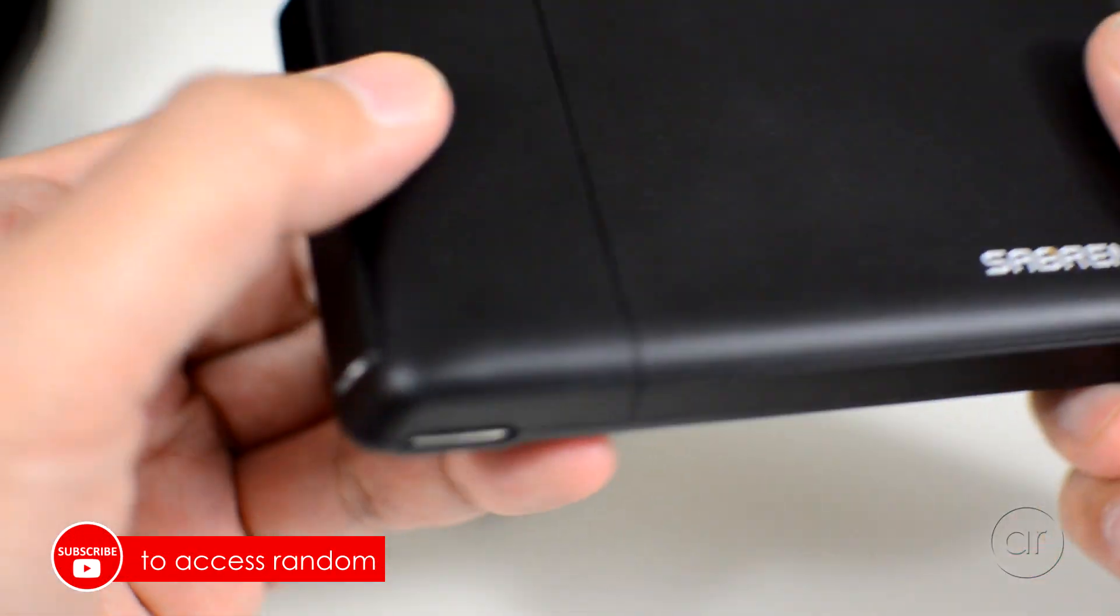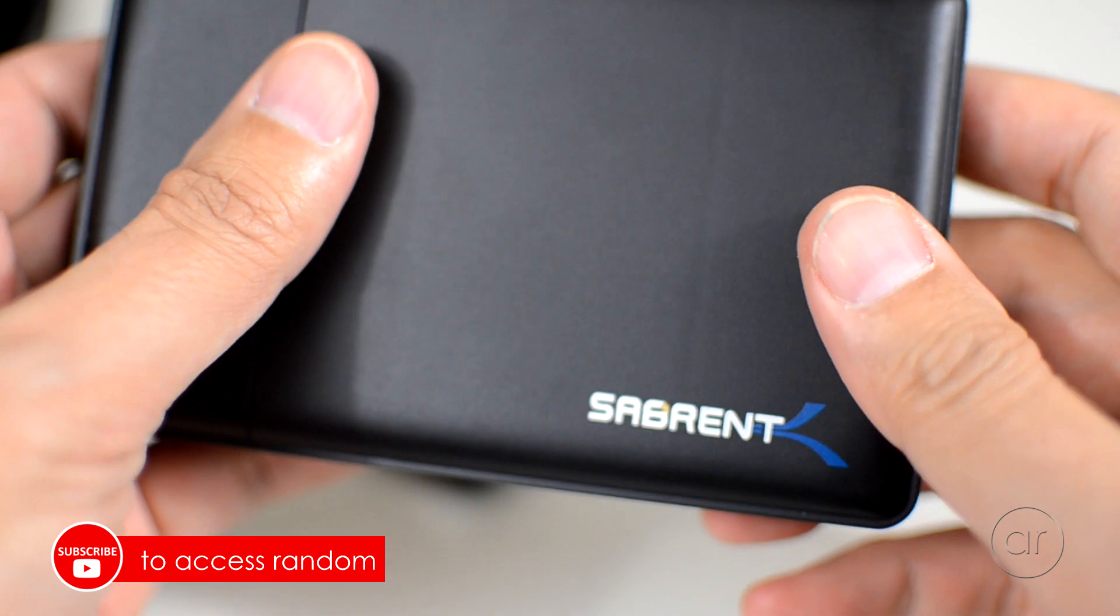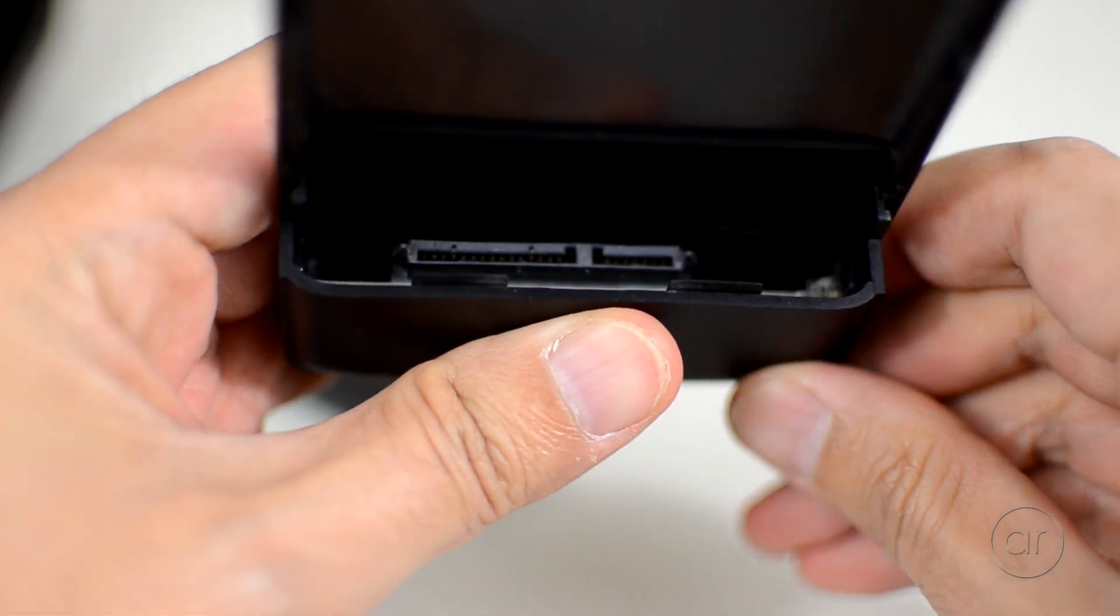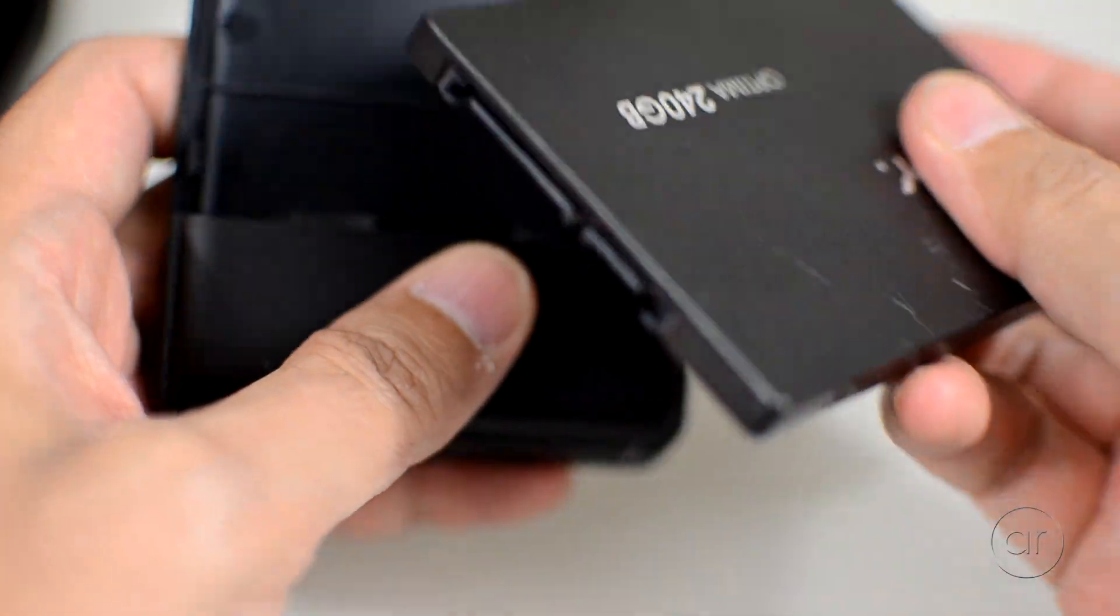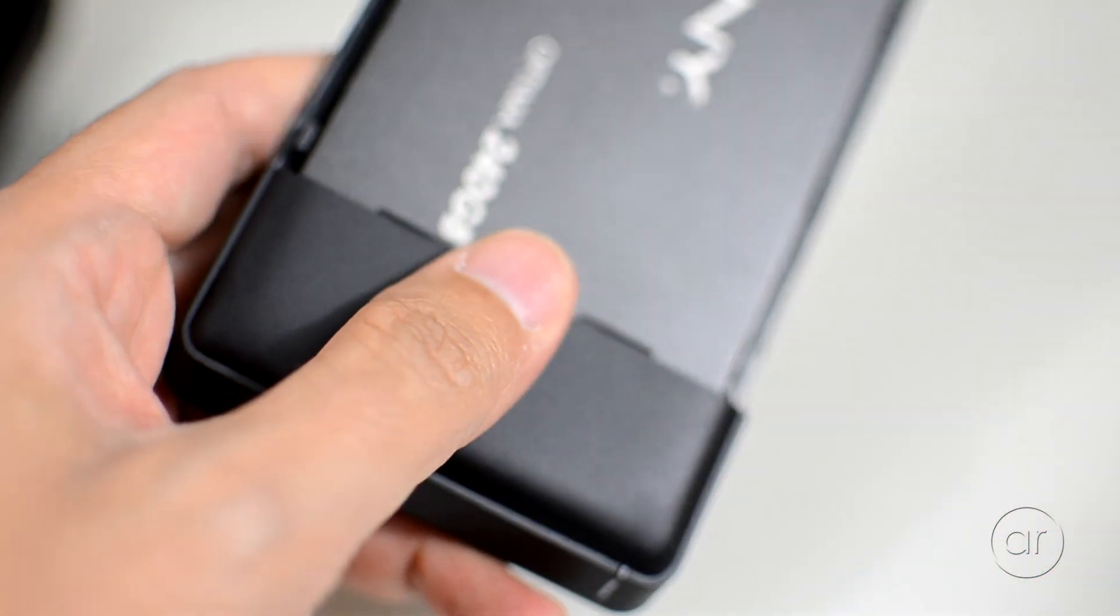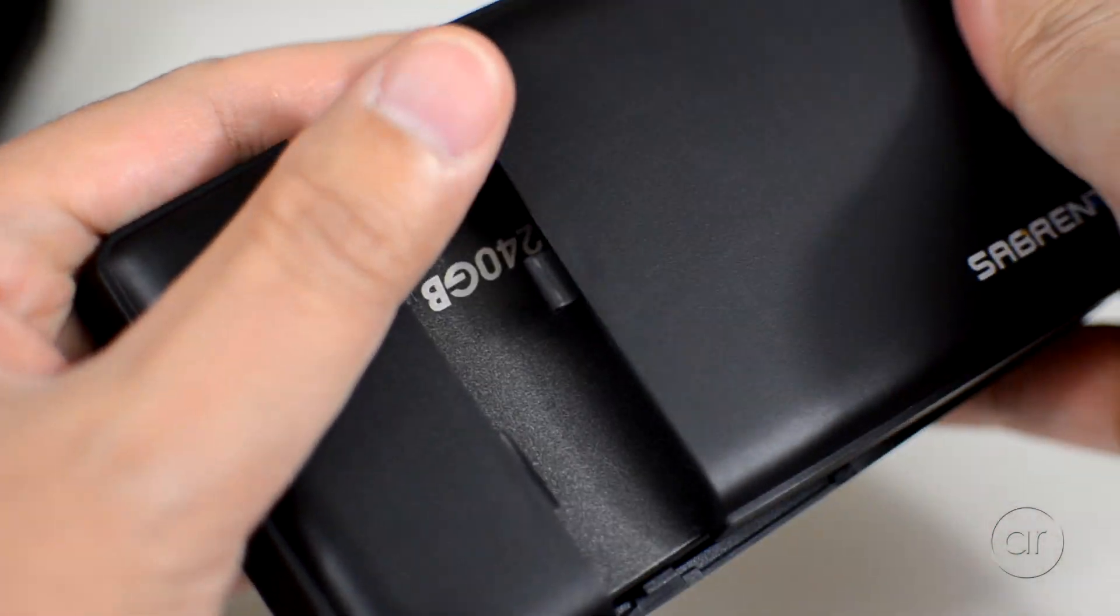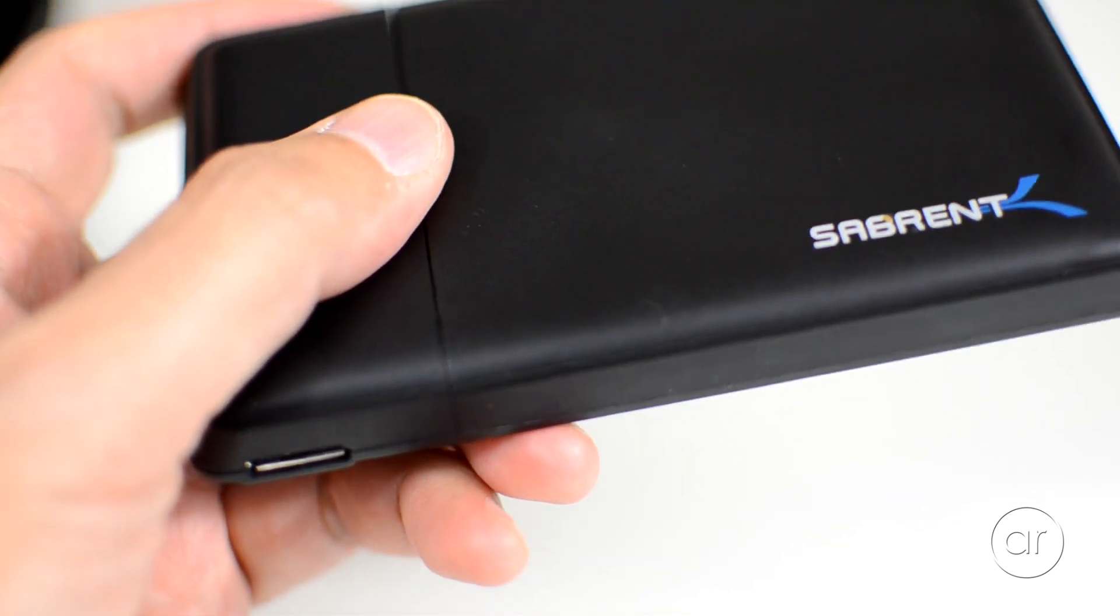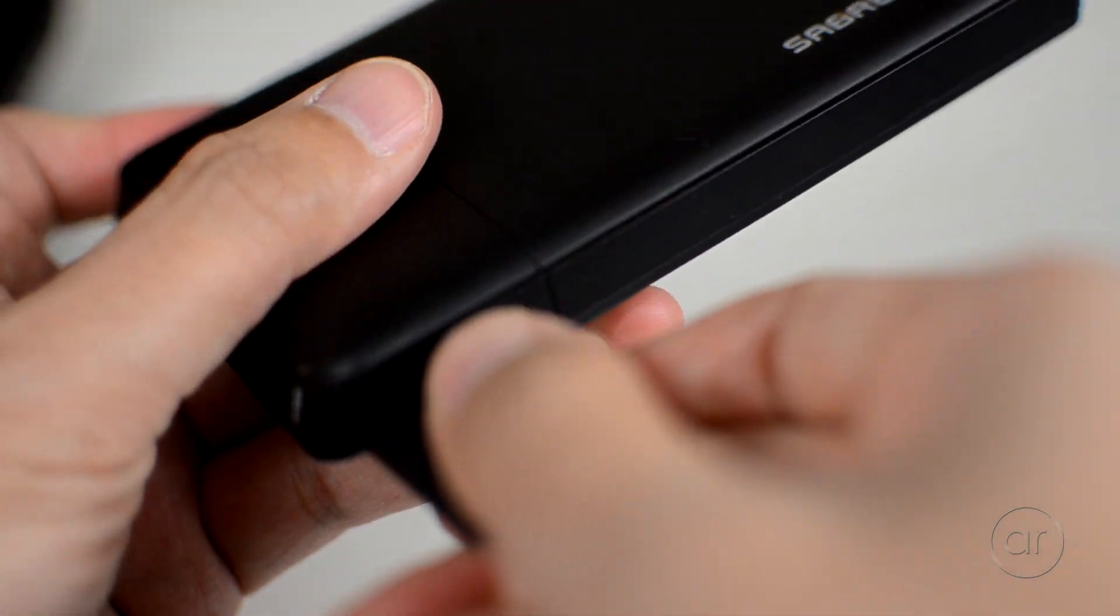The enclosure that I'm using is a tool-less model without the need for any screws or fasteners, so all I need to do is slide the cover open. With the SATA connector aligned with that of the SSD, I'll just slide in the drive and replace the cover until it snaps back on. I'll then take the USB 3 cable and connect it to the side of the enclosure.